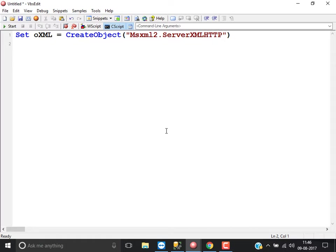This object is used for validating URLs or sending requests to servers without opening the application URL. So normally, to send a request to the server without opening the URL, we use this object. Whenever you want to check whether a link is working or not, you need to create an object called msxml2.server.xmlhttp.